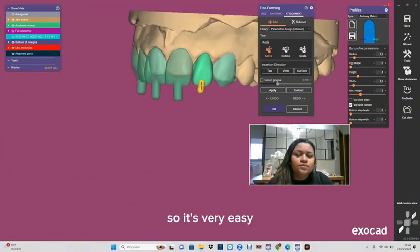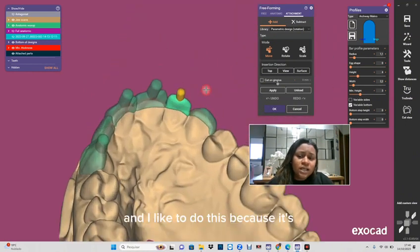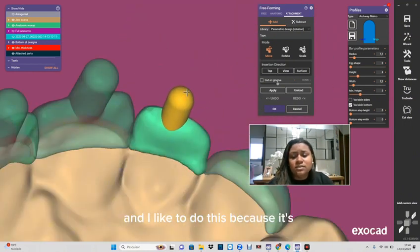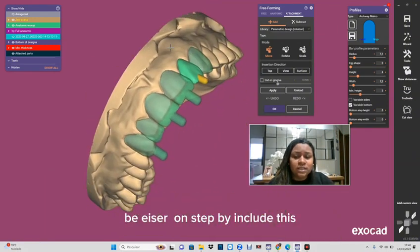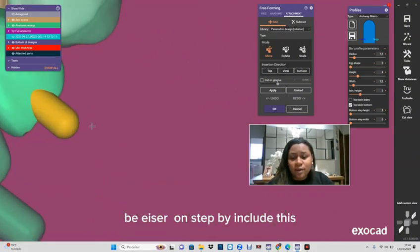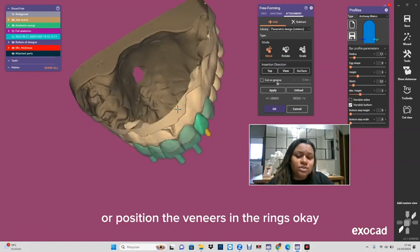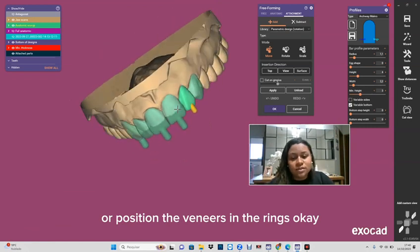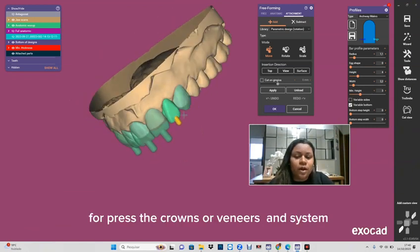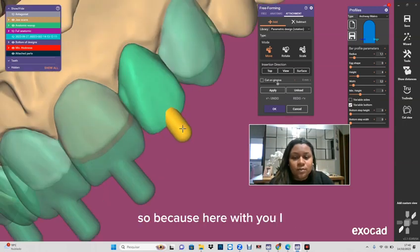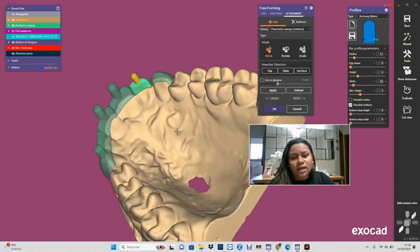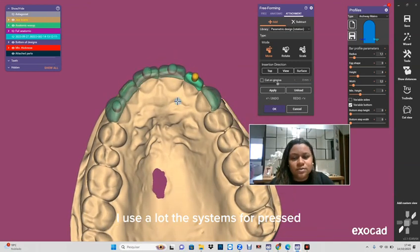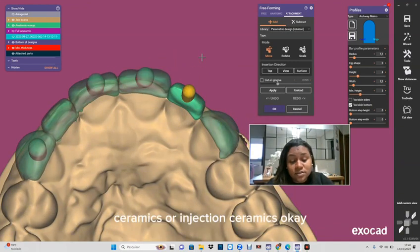And I like this because it makes it easier to position the veneers in the press system for pressing the crowns or veneers. Because here in Brazil I use a lot the systems of press ceramics or injected ceramics, okay.